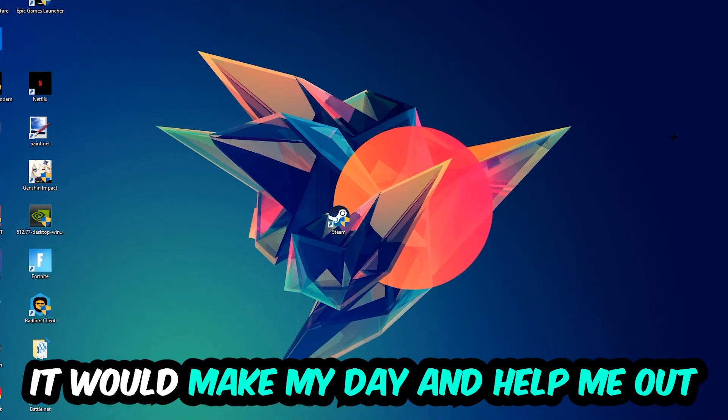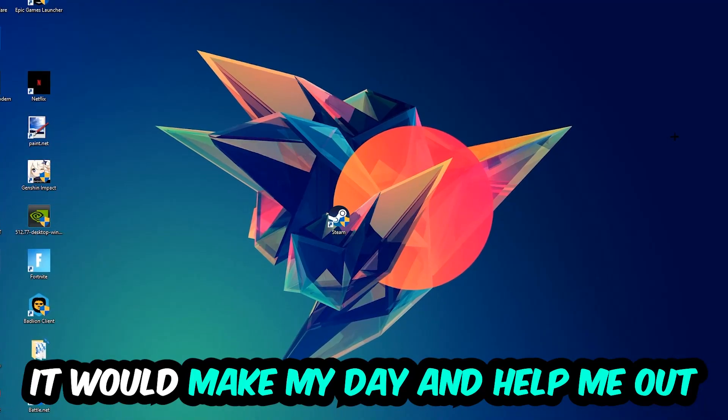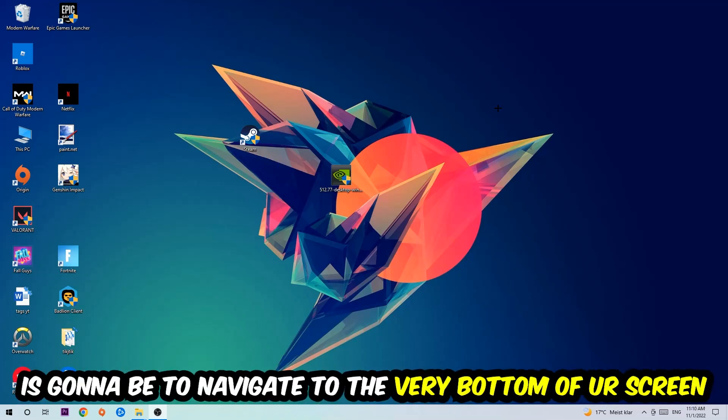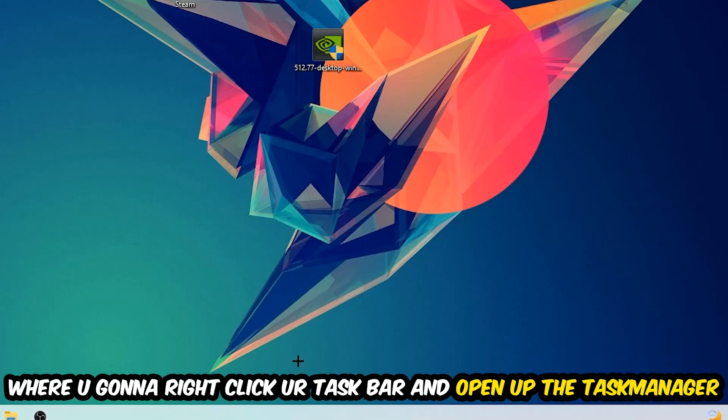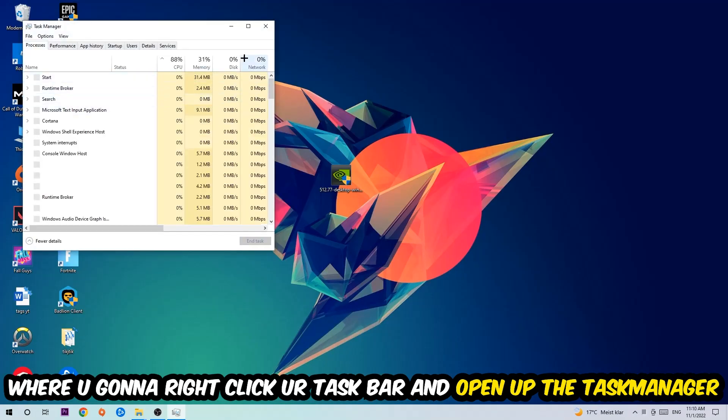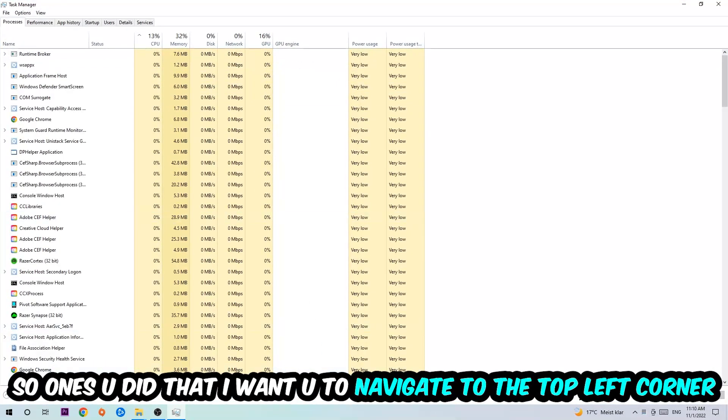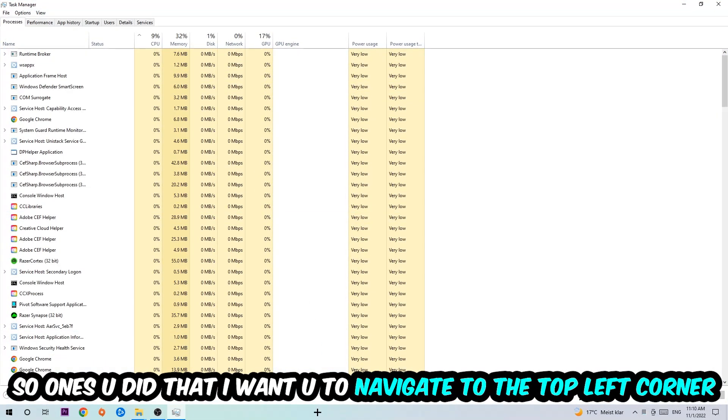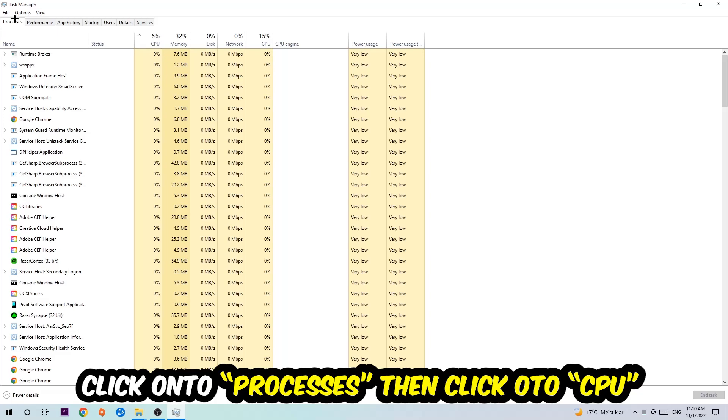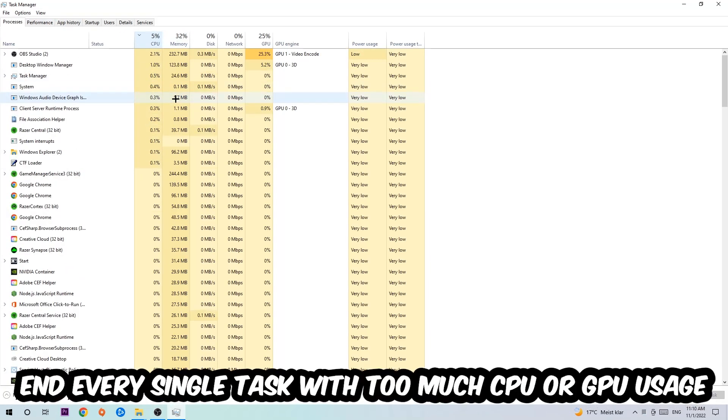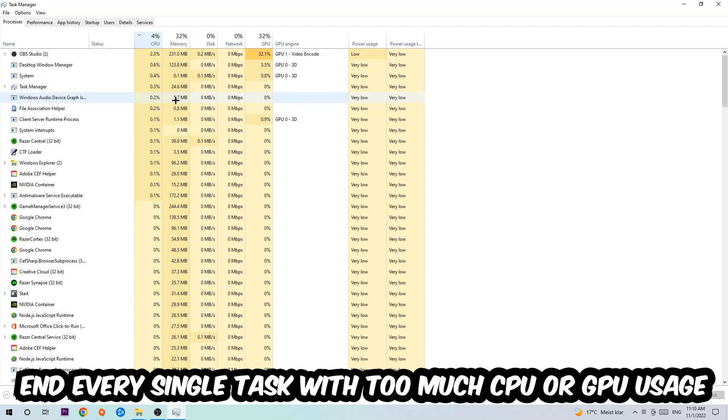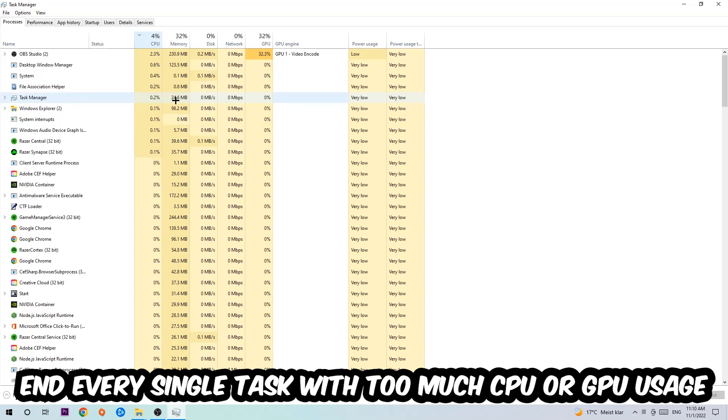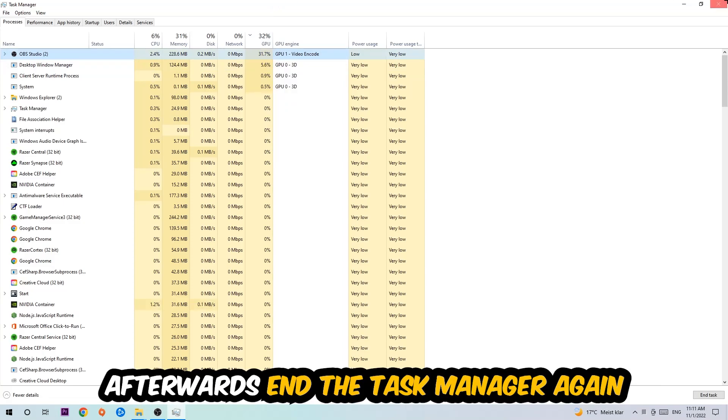The first step is to navigate to the bottom of your screen, right-click your taskbar, and open up Task Manager. Once you've done that, navigate to the top and click on Processes. Then click CPU, and I want you to end every single task which is currently having too much CPU or GPU usage. Once you're finished with that,